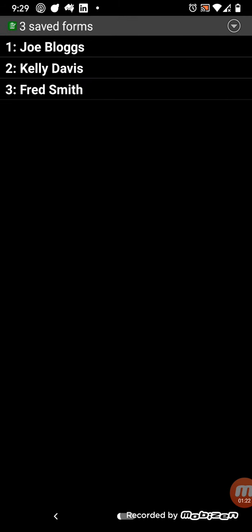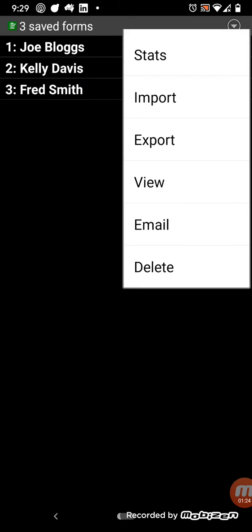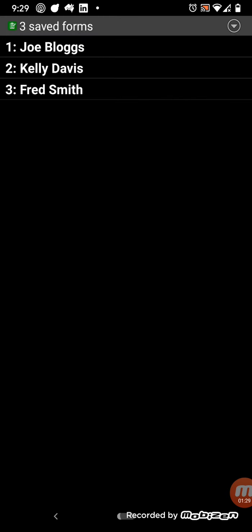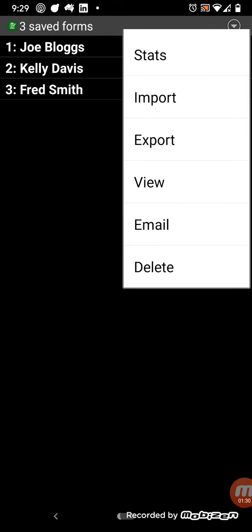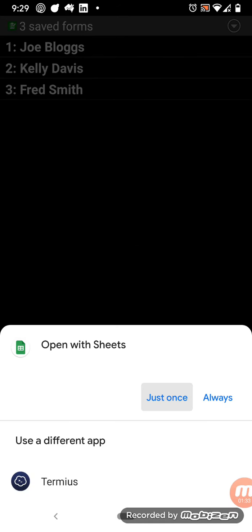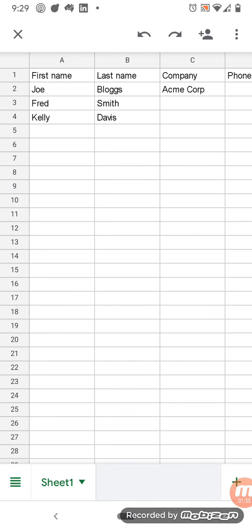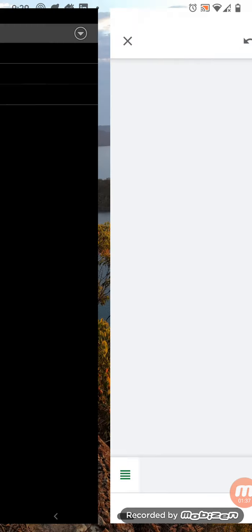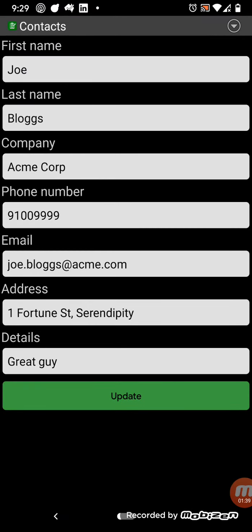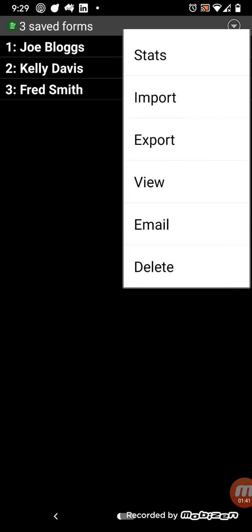Now once you've got data entered in form, you can export it to a CSV file, and you can also view it. And if you've got Google Sheets installed, you can view it as a spreadsheet. And you can also email it to someone.